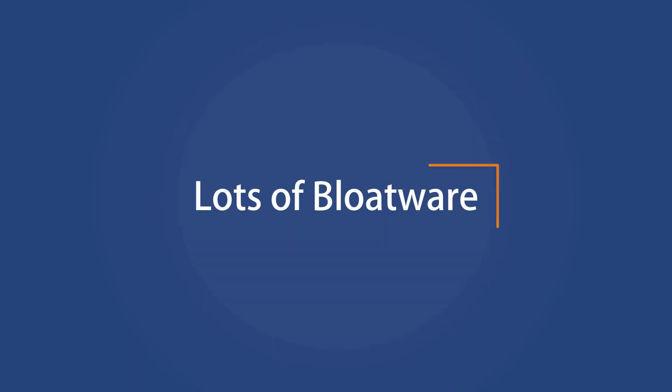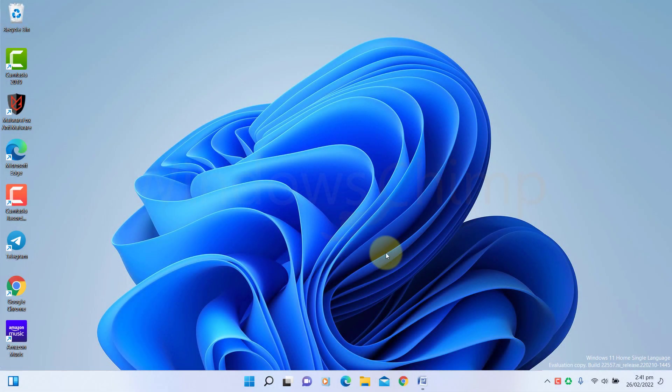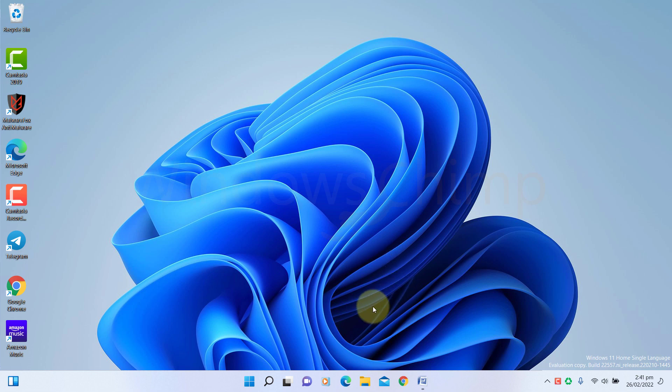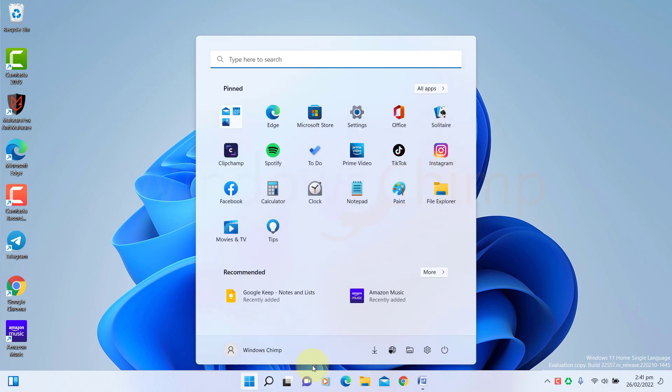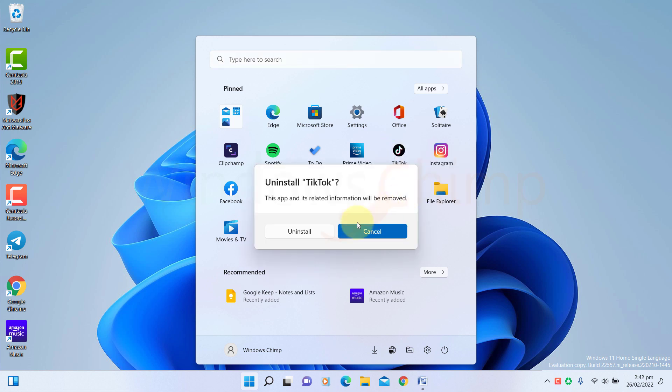Lots of Bloatware. Microsoft keeps embedding its unnecessary products in Windows 10 operating system. But in Windows 11, they've gone one step beyond and started embedding other companies' bloatware. When you click on the Start menu, you will see unnecessary programs pre-installed. TikTok, Instagram, Facebook, and... what is this ChipChamp? Why are these apps pre-installed in my Windows 11? To remove them, you have to right-click and choose Uninstall.